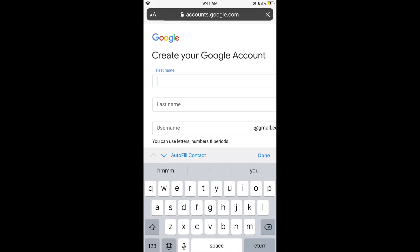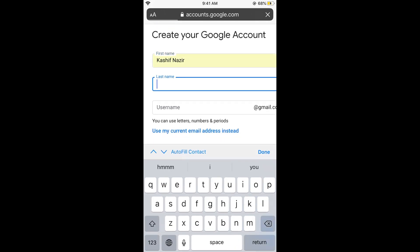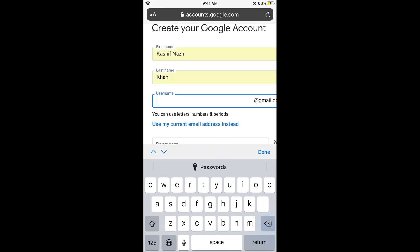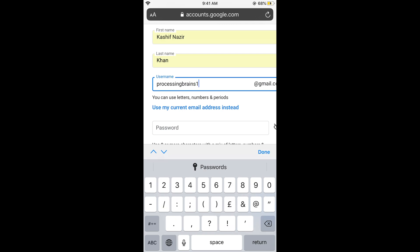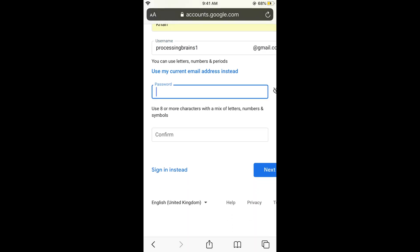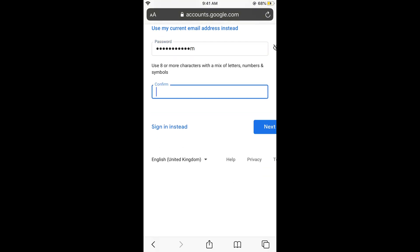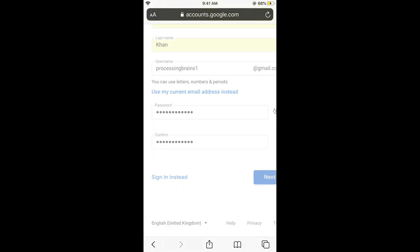Now enter your first name, last name, enter your Gmail ID you want. If I go, it is test. If I go ProcessingBrain1, password is go and choose any password like if I go, and confirm that password that we have just entered, and here click on next.